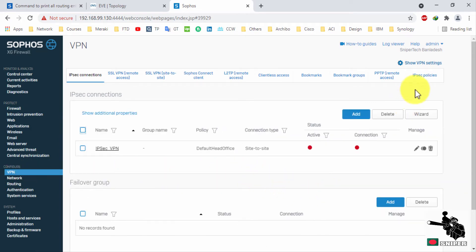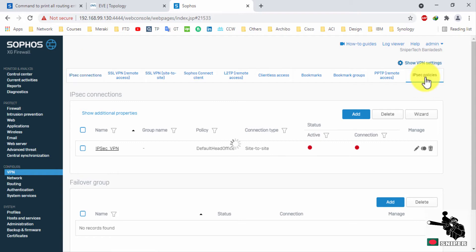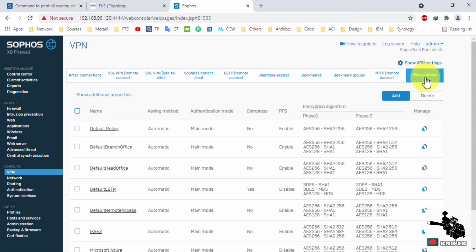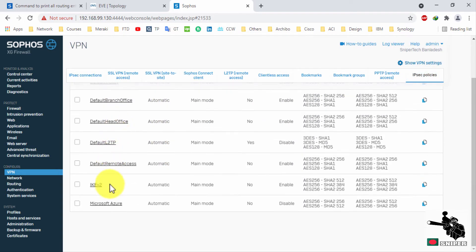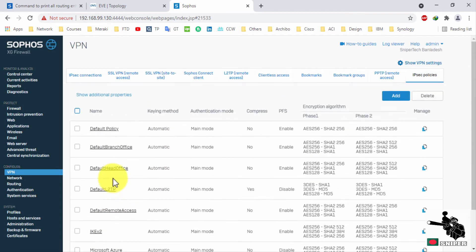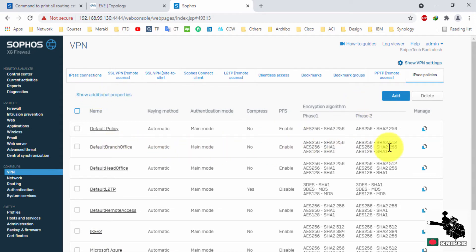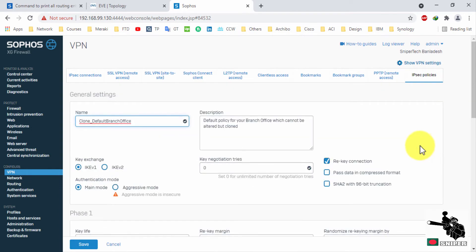Now it's time to change the policy. Click on IPsec policy. Choose any policy here. We will customize that. Just duplicating this policy and we will customize as per our needs.